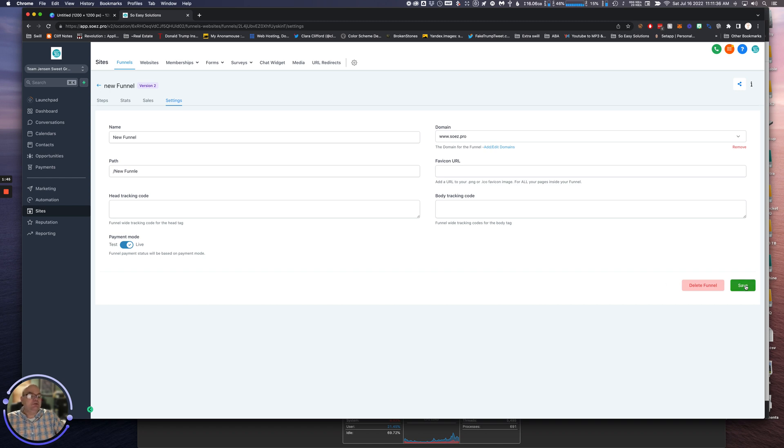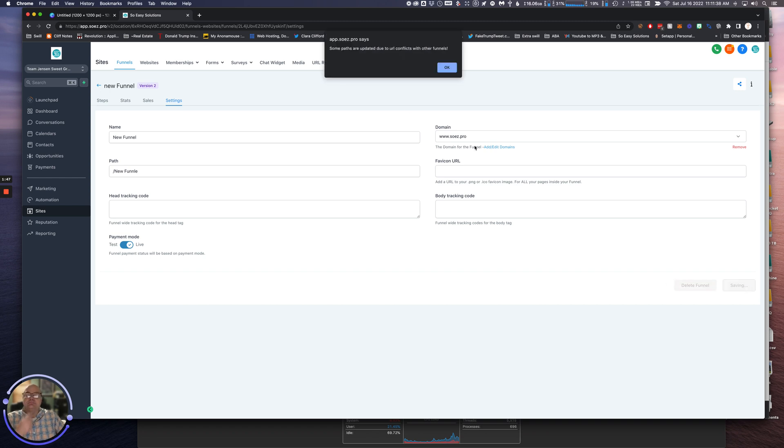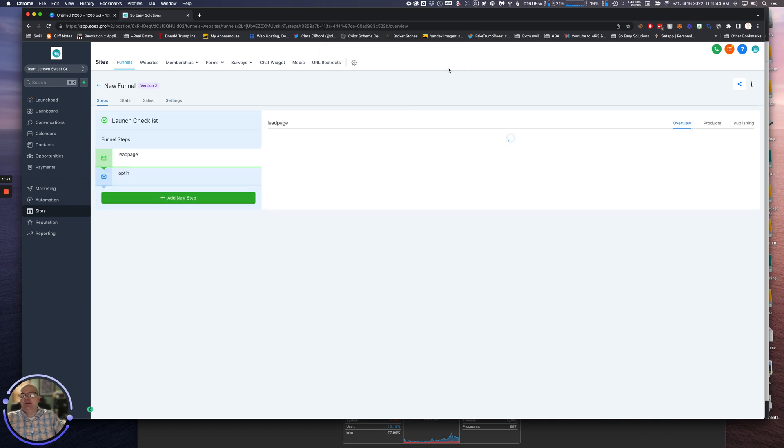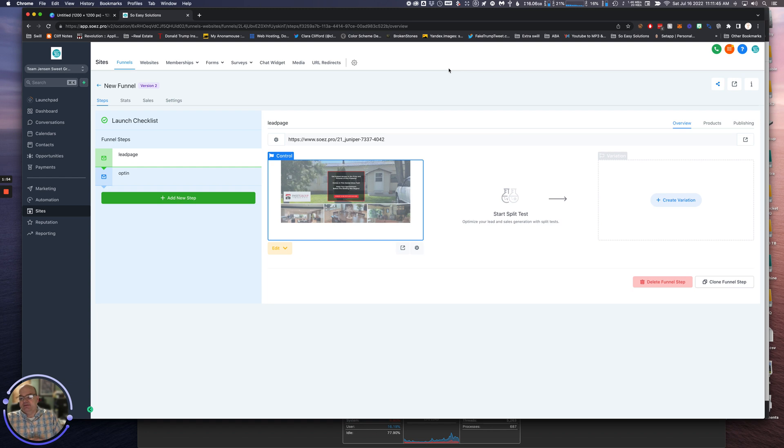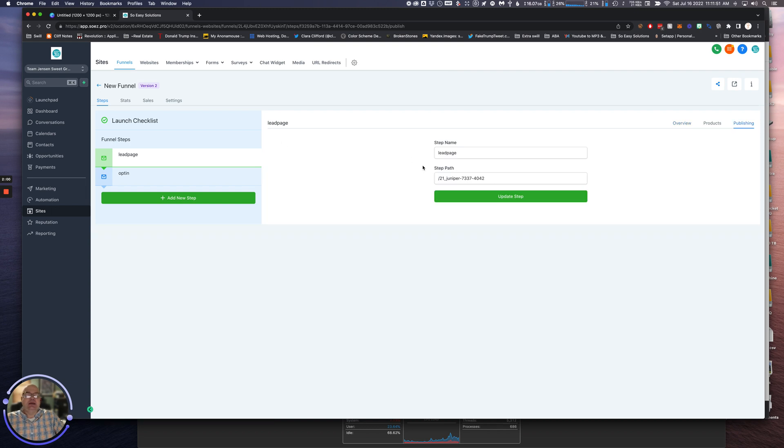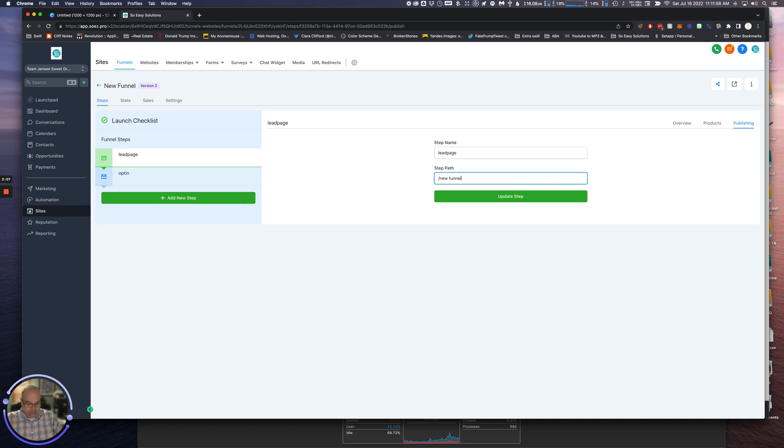It tells us some paths are going to be updated because it knows that this is duplicated and that you don't want to have overlapping paths. Okay, we're going to have to change our landing page name here, so let's call this The Funnel. So that's going to be the - just updated the URL of this landing page.